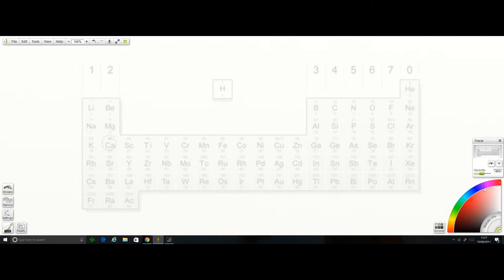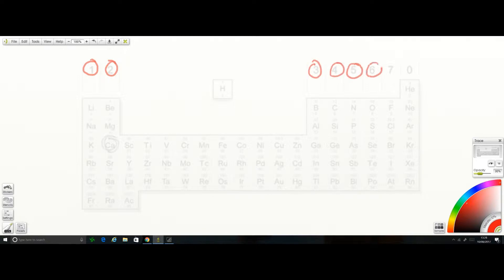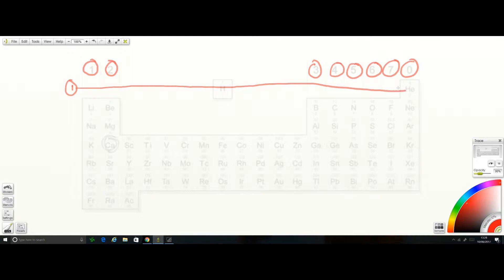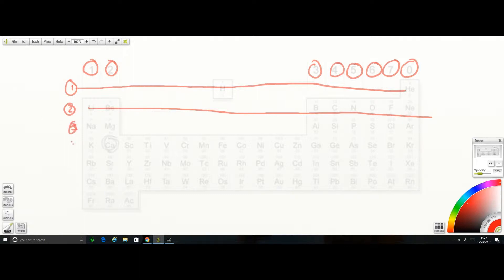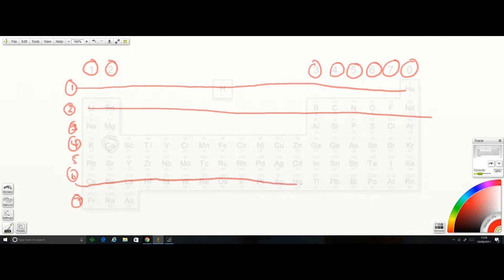Now we just need to review some information from a previous video. These are the group numbers: group one, two, three, four, five, six, seven, and group zero — which is sometimes called group eight. Also remember that periods go across. Period one has only hydrogen and helium, period two is lithium and across, then periods three, four, five, six, and seven at the bottom.